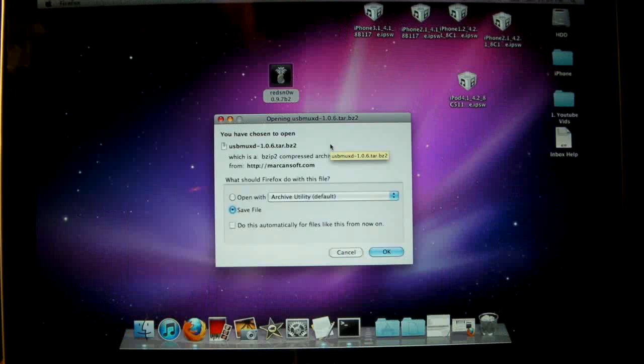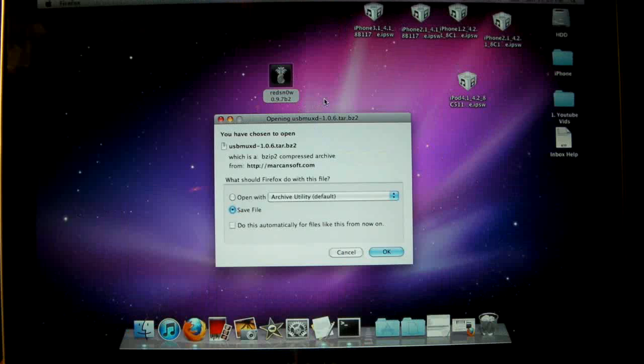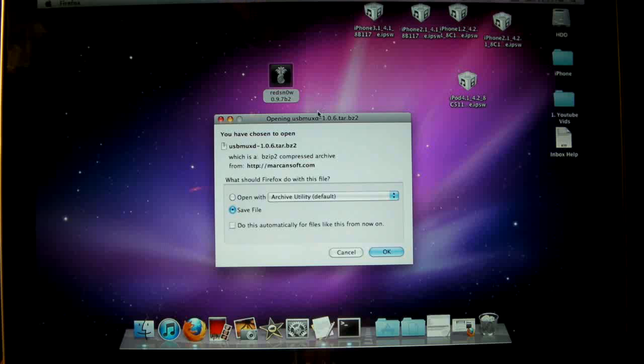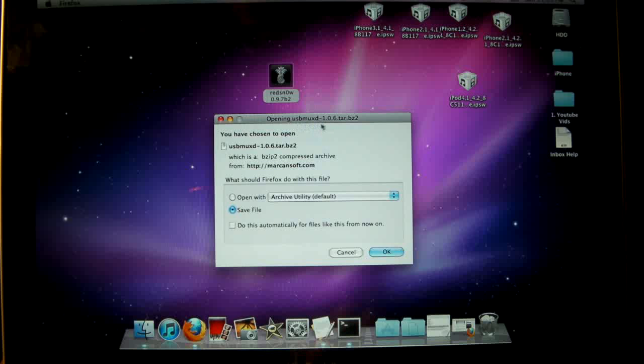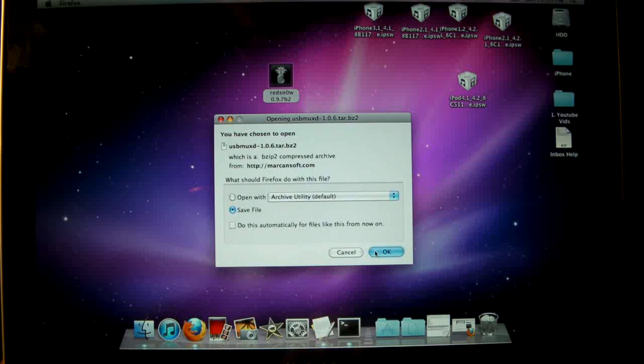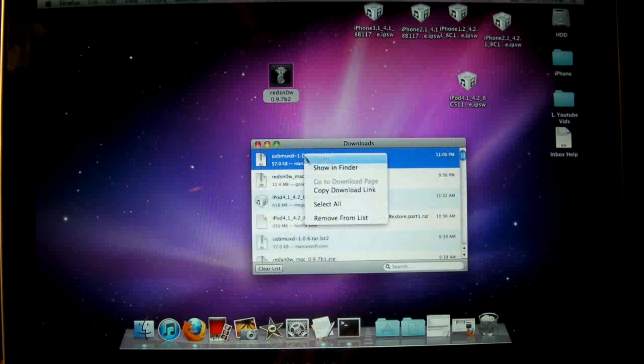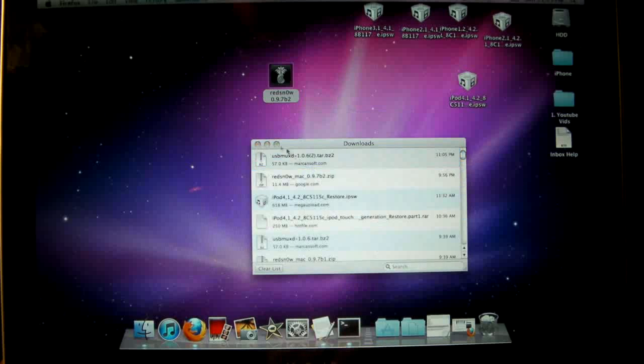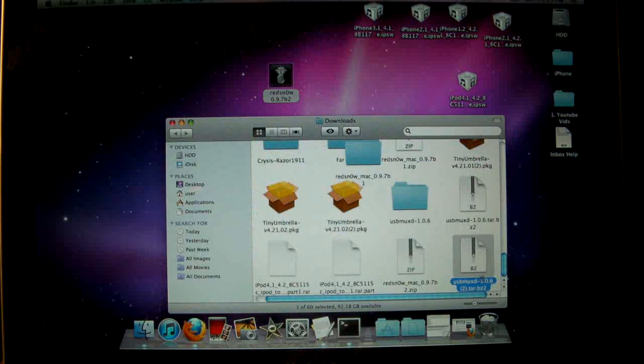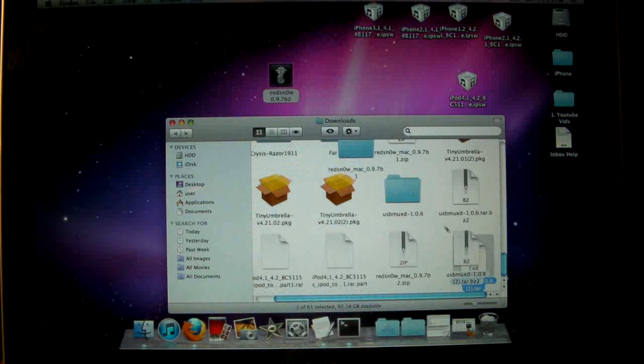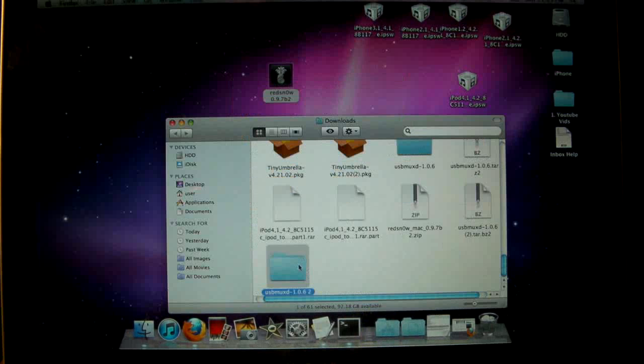Okay, so what you will need is, of course, RedSn0w 0.9.7 Beta 2, your official 4.2.1 firmware for your device and the 4.2 Beta 3 firmware as well, which, again, I cannot share with you. You must locate it on either Google or wherever you may look. And we will need to be installing USB MUXD in order for us to communicate with our device through Terminal. And I will give you a link. You must download it, of course. And make sure it saves in your downloads and extract it.